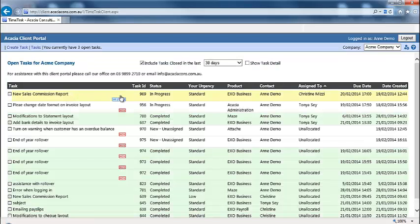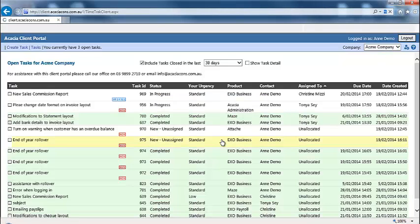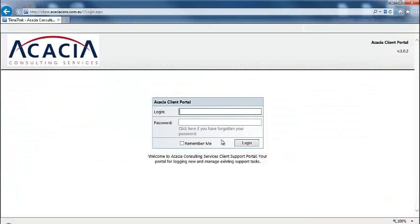Once you have completed your task management items, click on the log out button on the top right hand side of the screen. Thank you very much for your time. Please contact Acacia Consulting Services office if you have any issues with logging into the client portal, or feel free to create a task for the admin team if you have any issues with using the client portal.